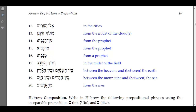'Betok ha-sadeh' — 'in the midst of the field.' You have the definite article 'ha' with the dagesh forte in the first consonant of the noun 'sadeh.'